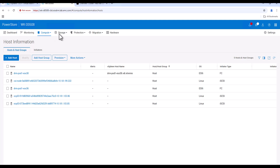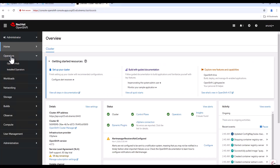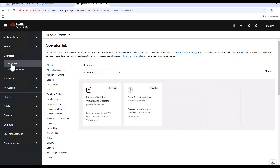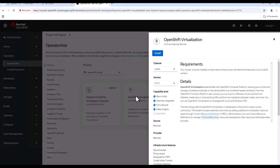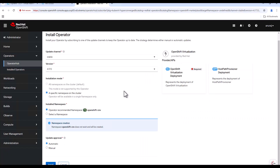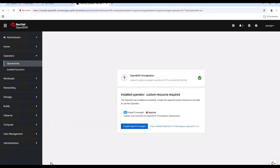Now let's go to the OpenShift console. From the OperatorHub we can install the Red Hat OpenShift virtualization. We'll search for OpenShift virtualization and click on the operator, then install. We'll keep all the configuration default and install the operator. Now the operator is successfully installed.